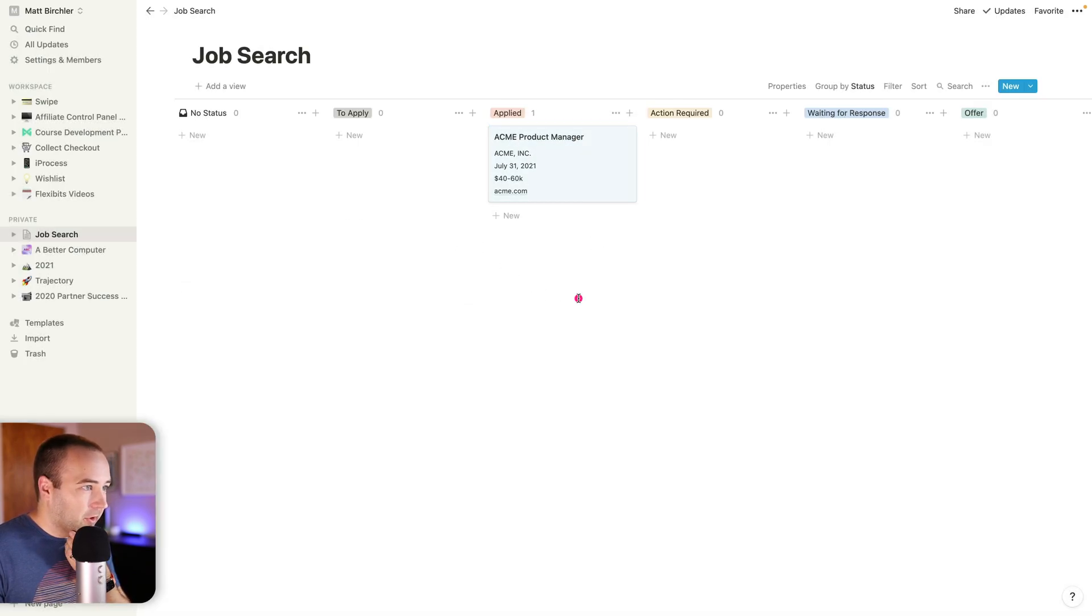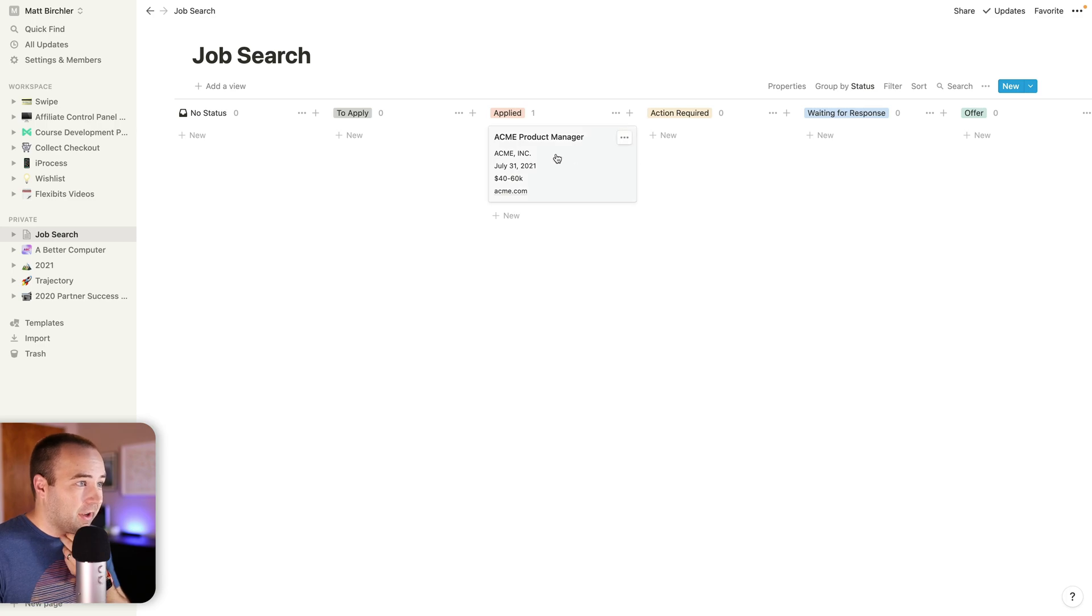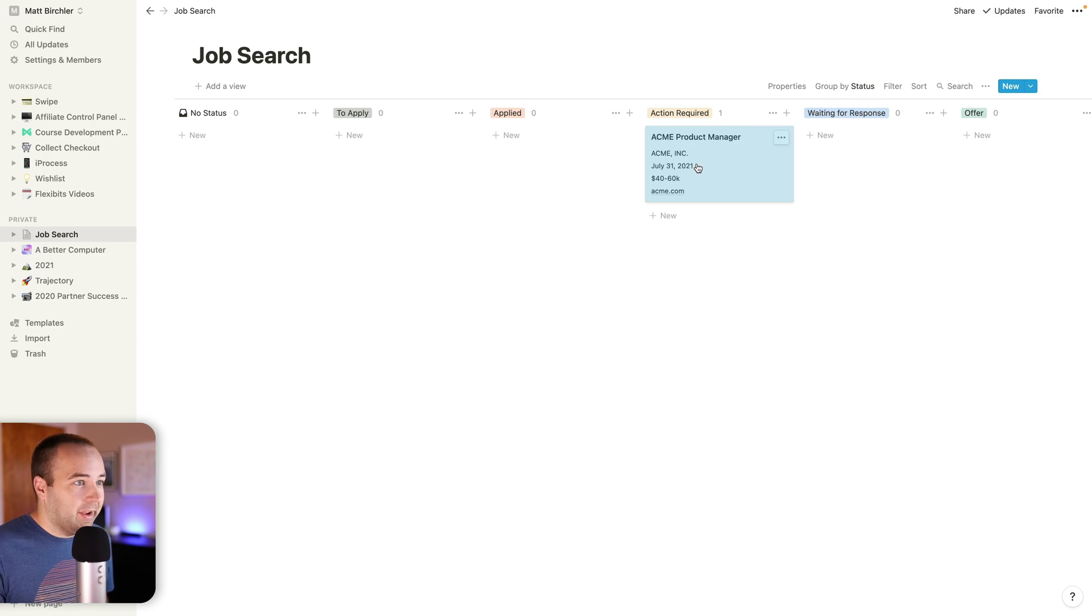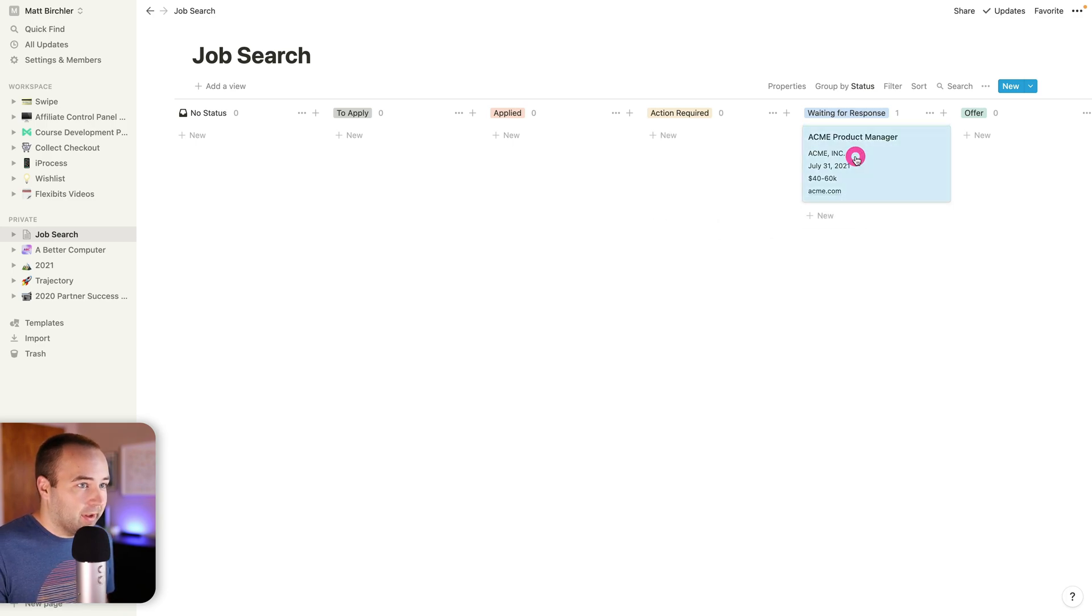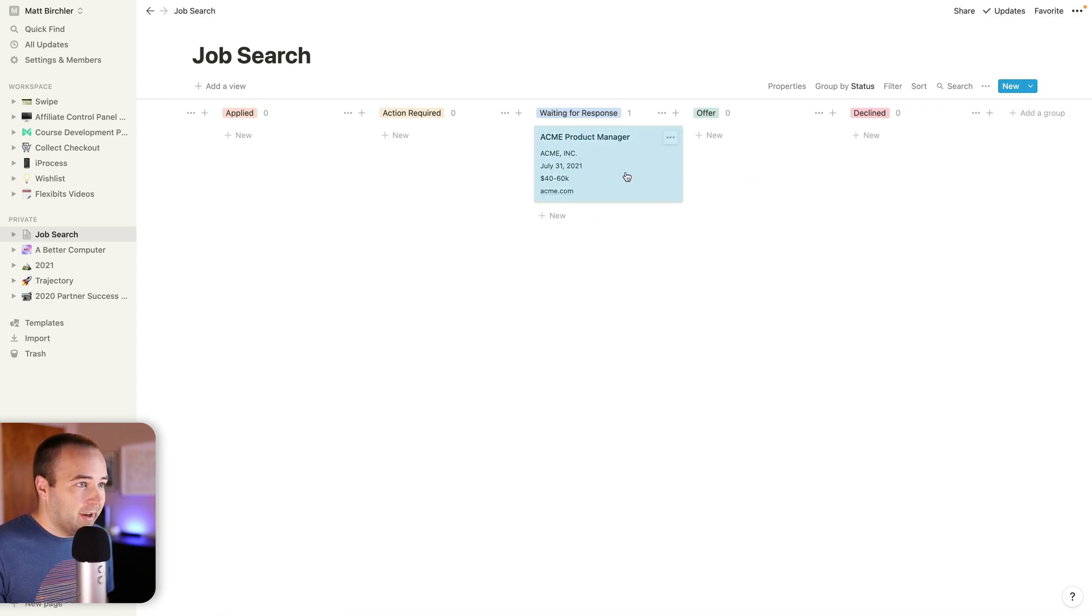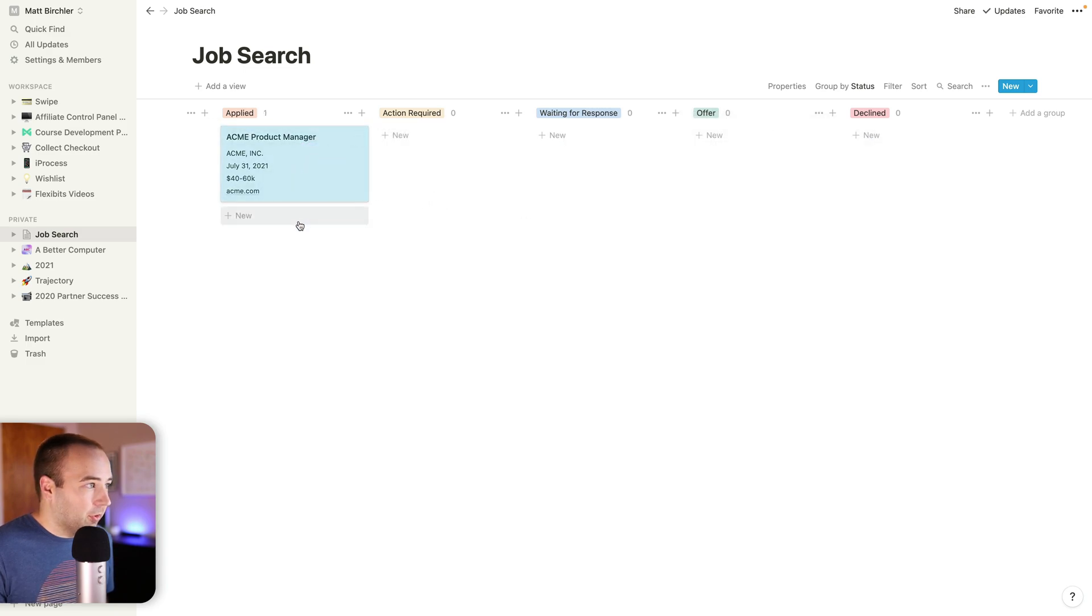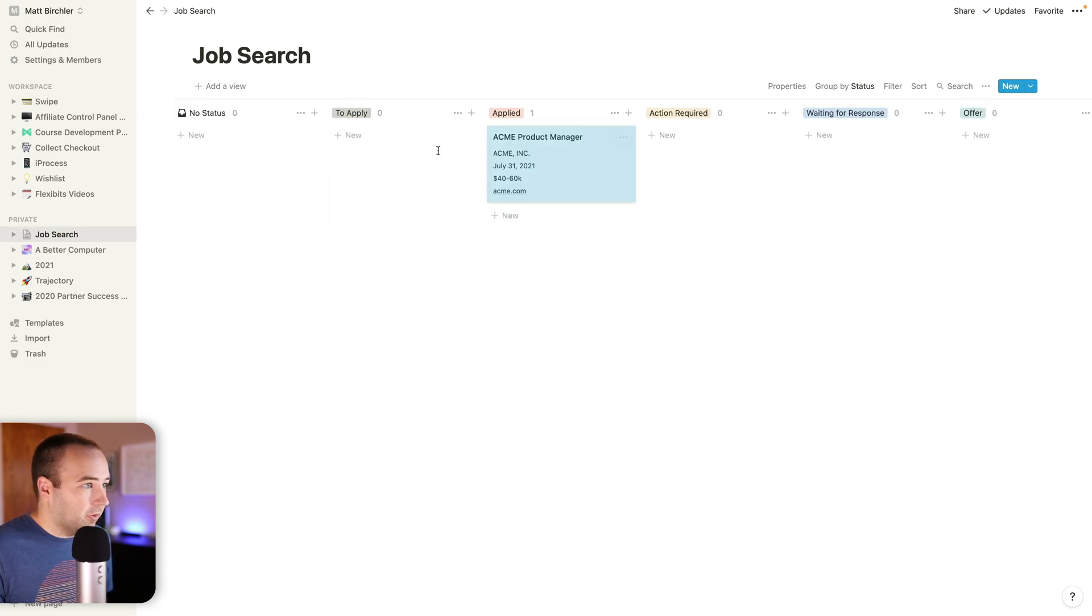Once I'm applied, there we go. Easy. So now it's applied. I know I don't need to do anything with it. When I get an email, I can move it to action required. When I'm waiting for them to respond, leave it there. Then either I get an offer from them or I don't. I could fill up the board with a bunch of these.